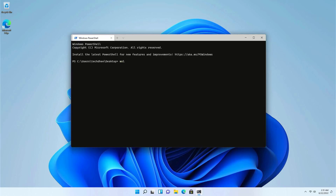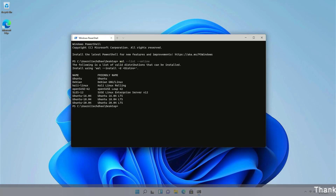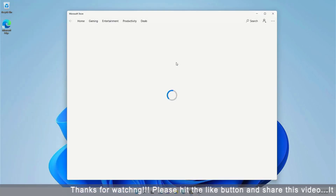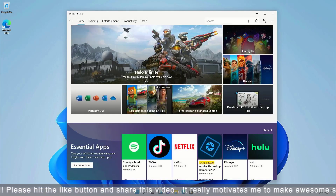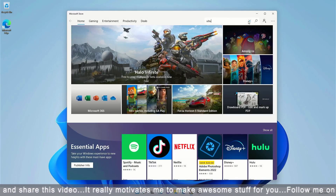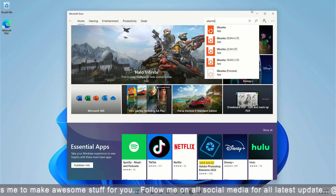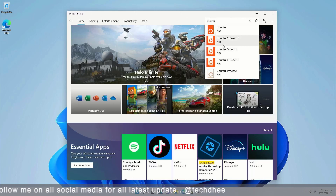Using this command you can check the operating systems you can install in Windows 11 using WSL, or you can search for a Linux distro on the Microsoft Store. Here you can see the Ubuntu version available for Windows 11.